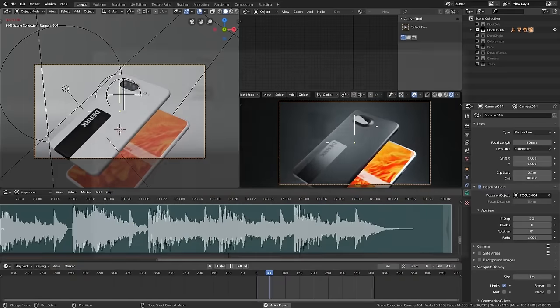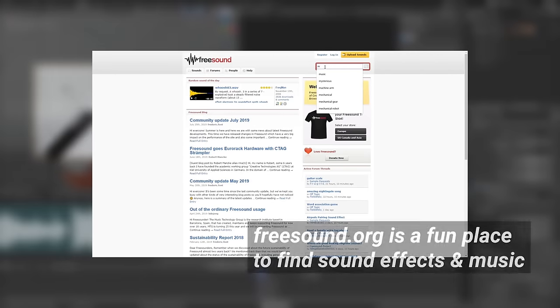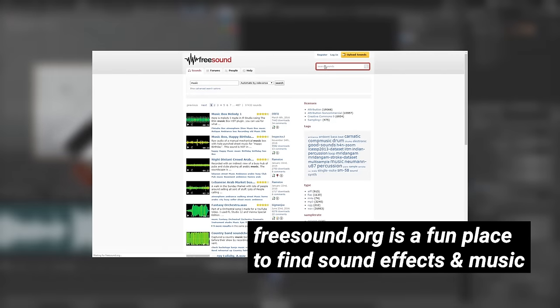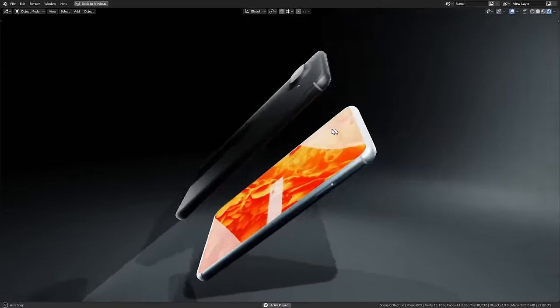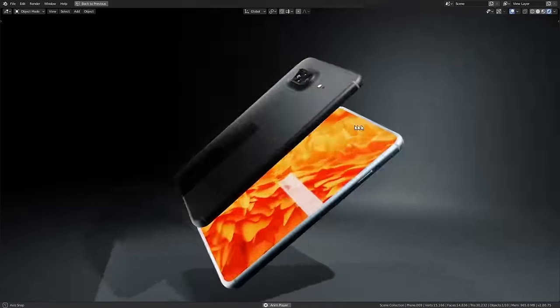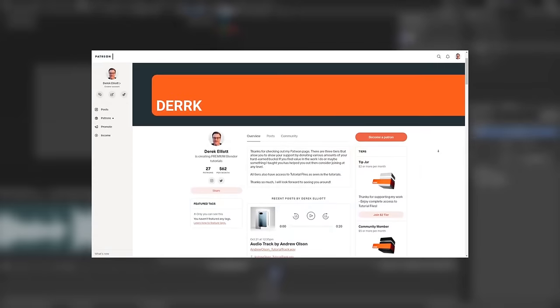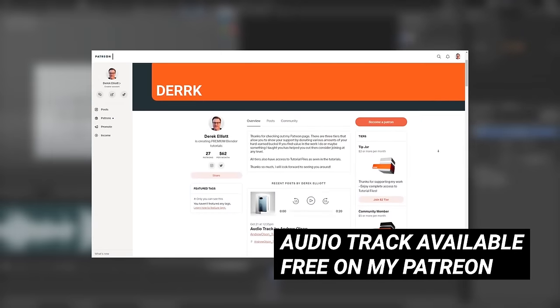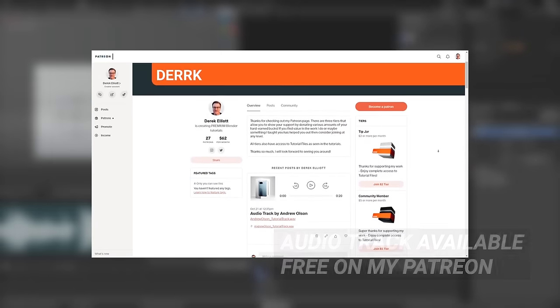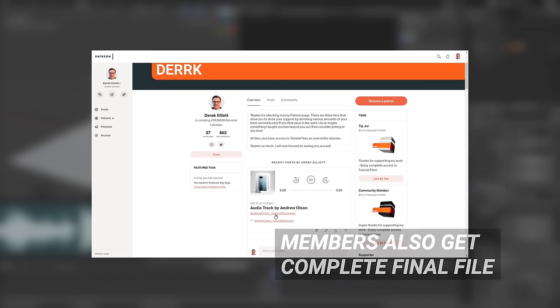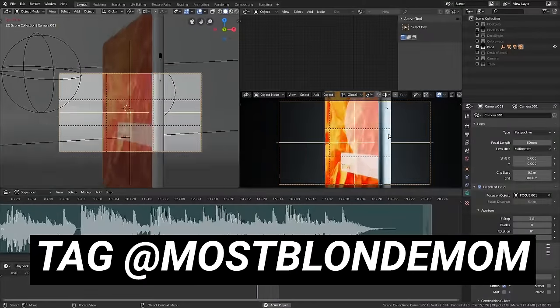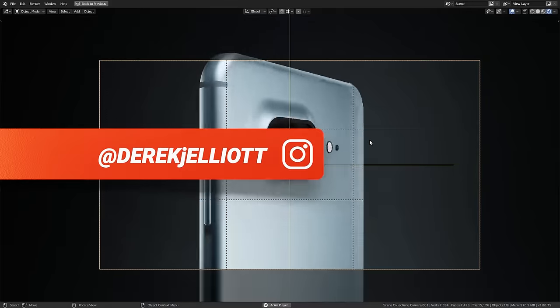I encourage you to go out and find some audio of your own. Just make sure that you're not using anything copyrighted, especially if you plan to do any commercial work. In our case, this track was custom built for the project, and Andrew was so kind to allow you to use it as well. The full 20-second track will be available for download on my Patreon, even if you are not a member. If you do choose to use it, please give credit to Andrew, and feel free to tag me as well. Love seeing what you guys do with my tutorials.